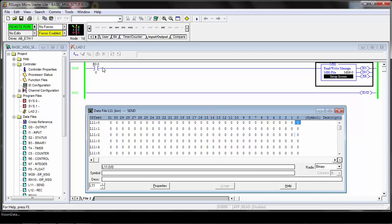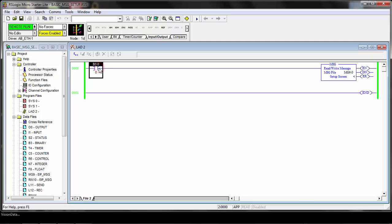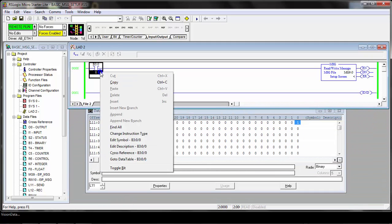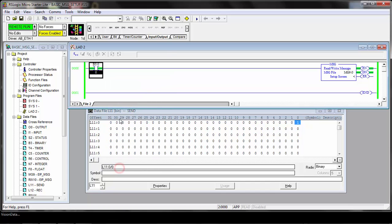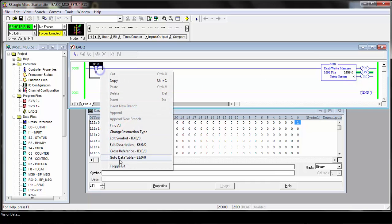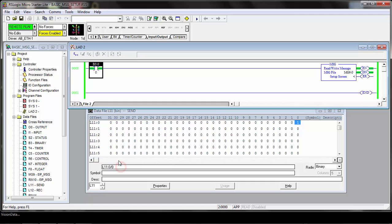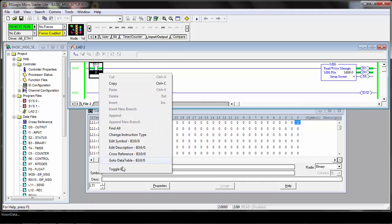If we're ready, we can go ahead and issue our message. I'll go ahead and manually toggle this bit. If the message is successful, you can see you get a done bit for the message. If we want to trigger again, just toggle it off and back on and the system will be triggered.